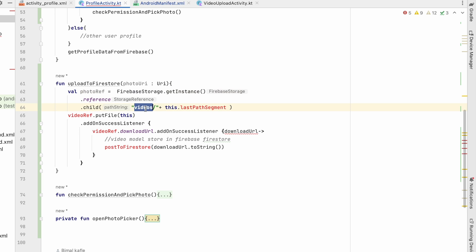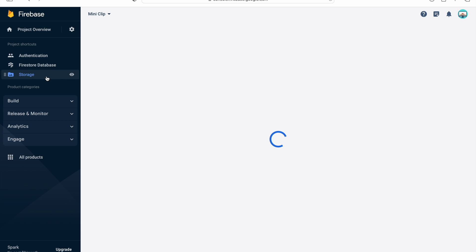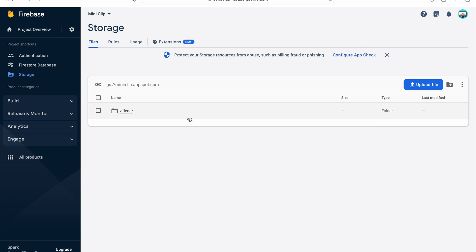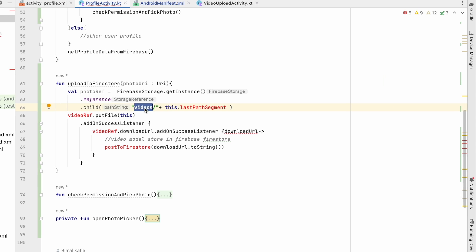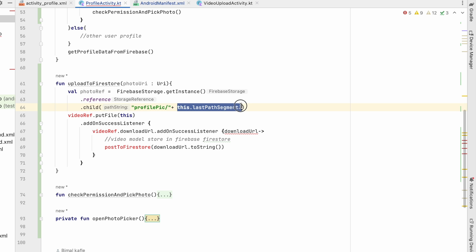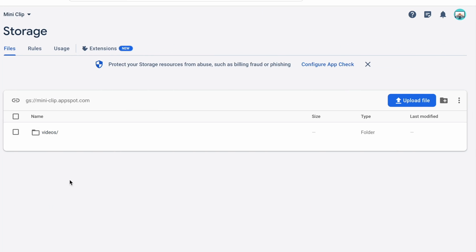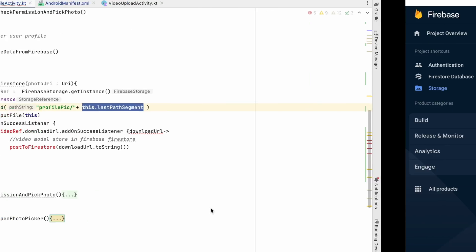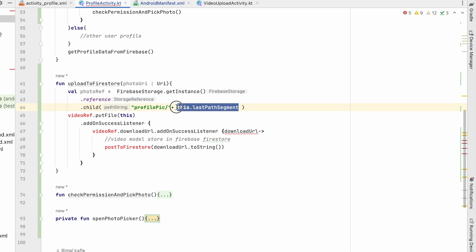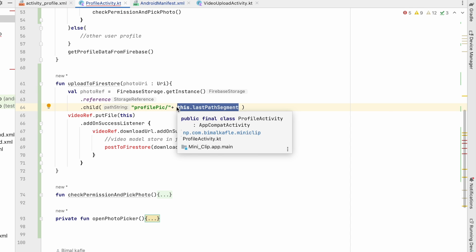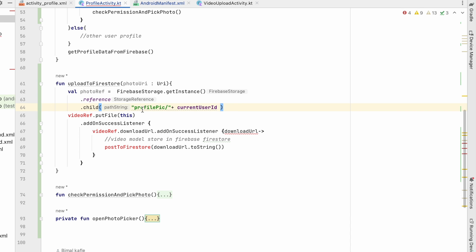We'll go to Firebase Storage. We already have a videos folder; we'll create another folder called profile. The reference will be profilePic / currentUserId so every profile photo will have a unique path per user.